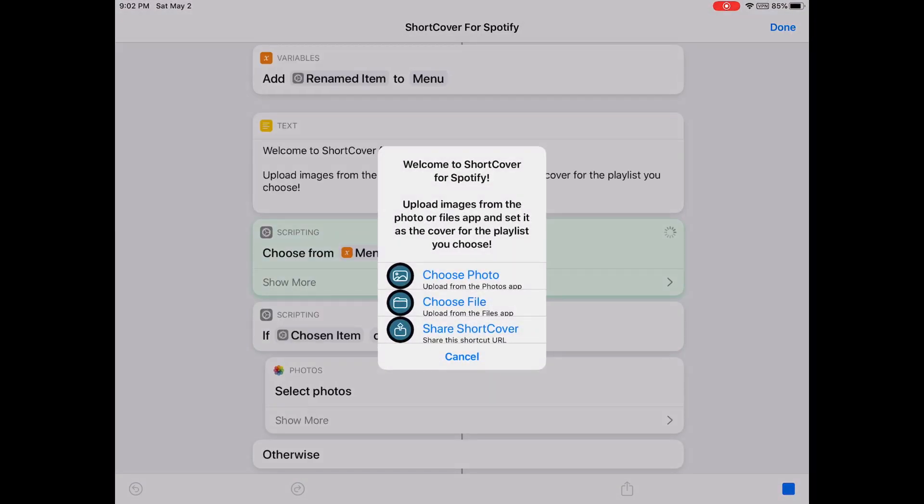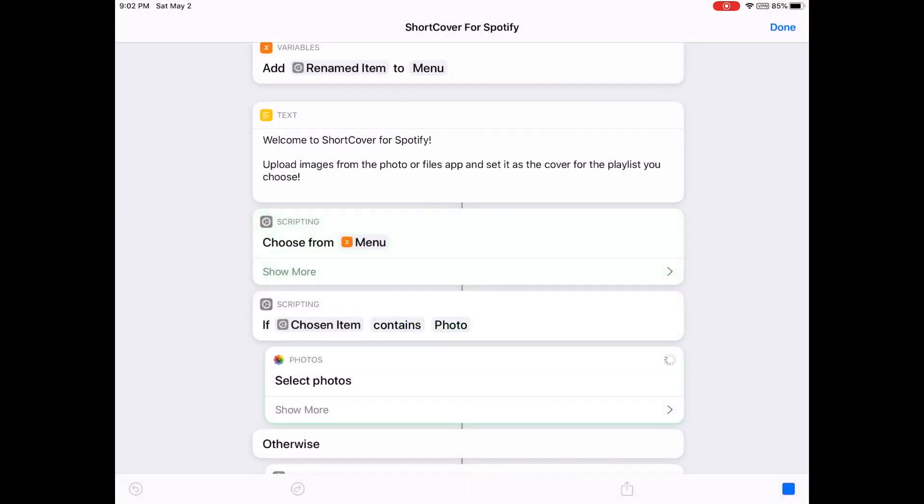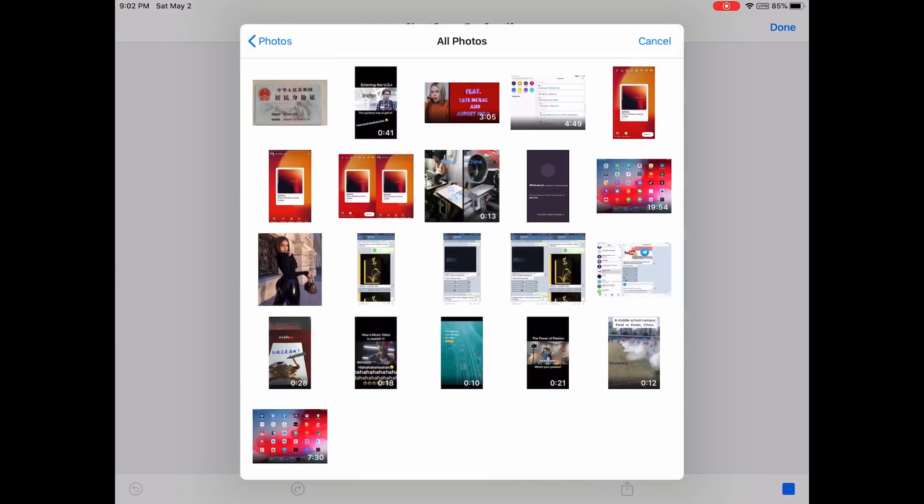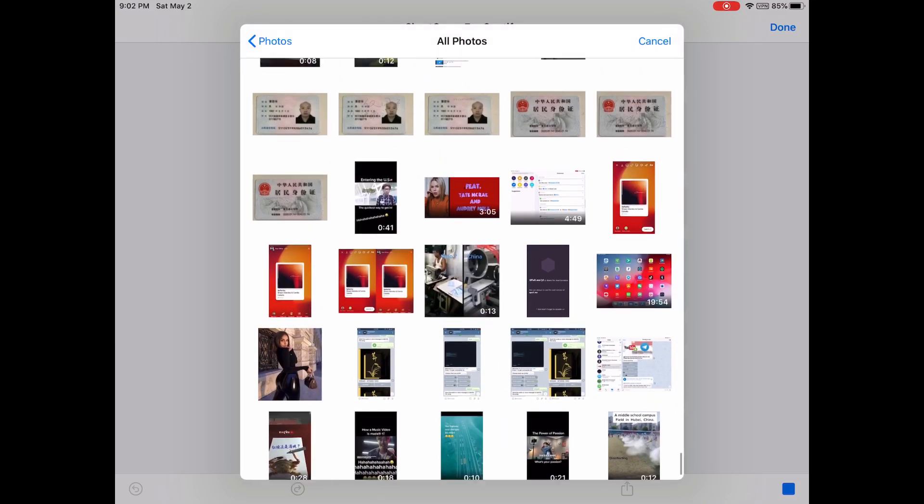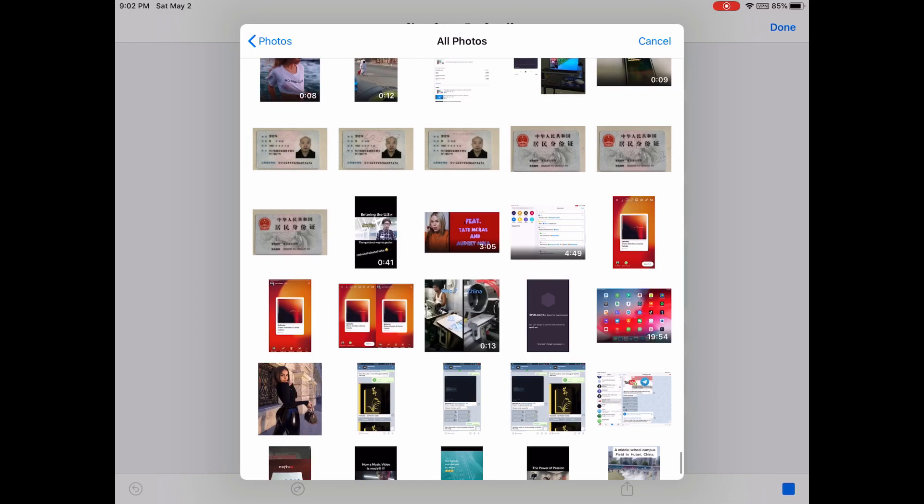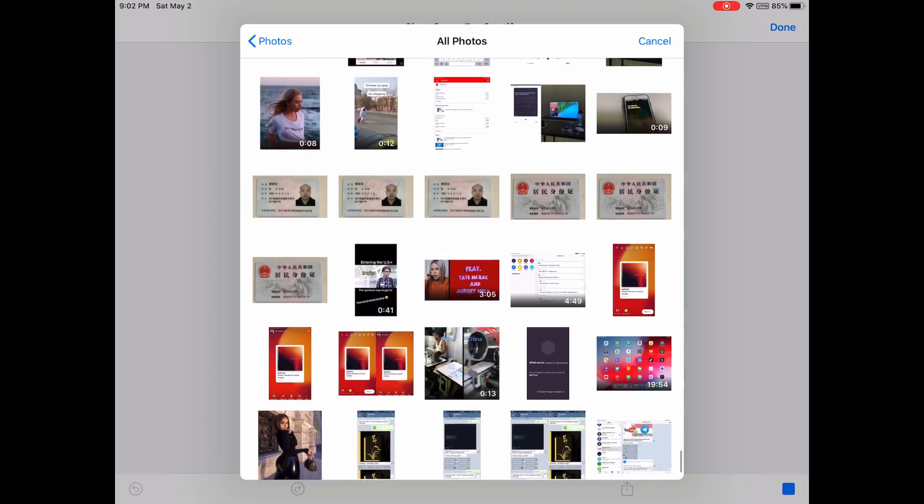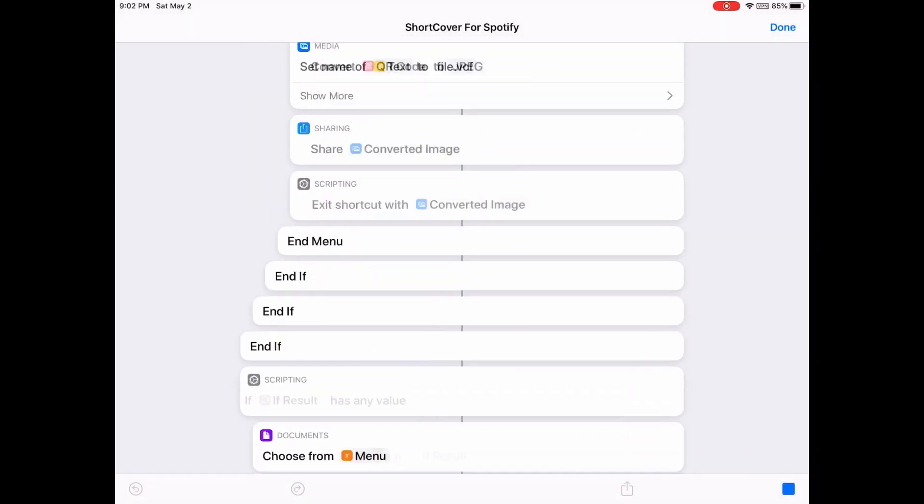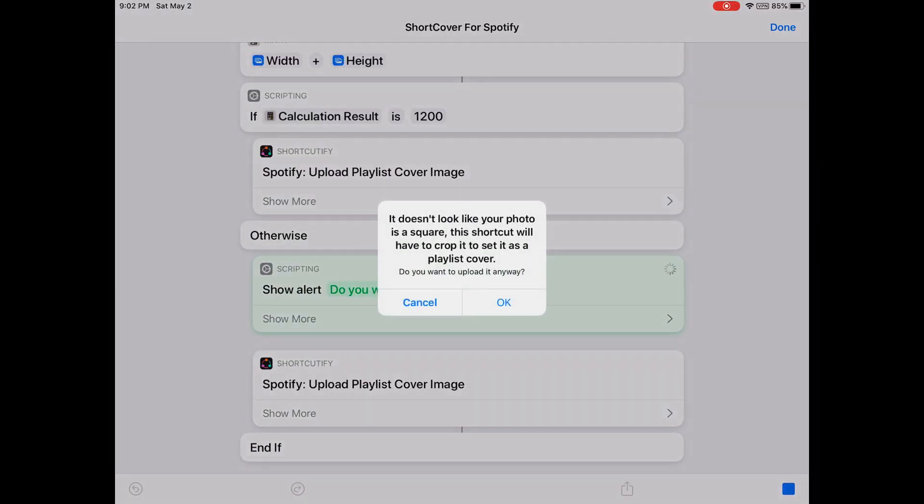You can select the image from the Files app or your Photos app. I'm going to select Photos and select an image. I'll select this one. It doesn't look like the photo is square, so with this shortcut I don't have to crop it. You can crop your images yourself before running this shortcut.